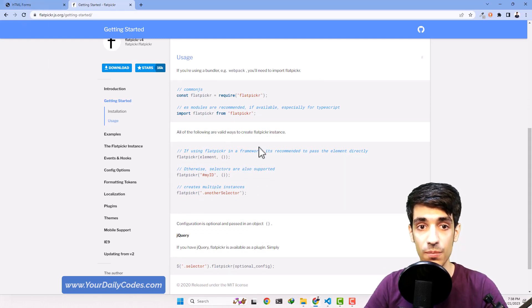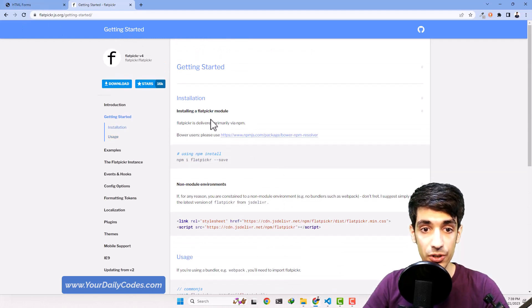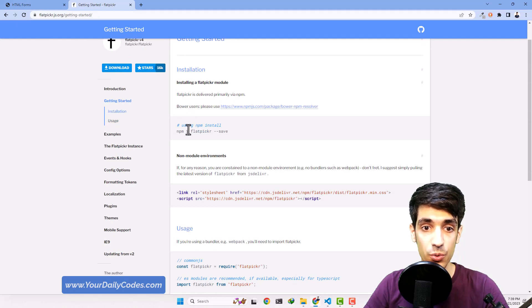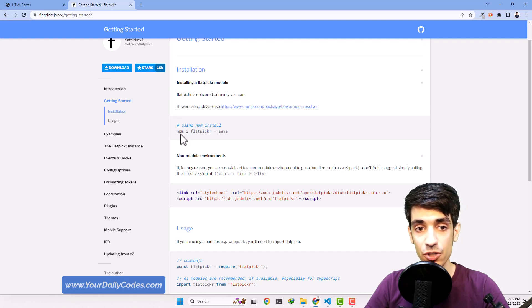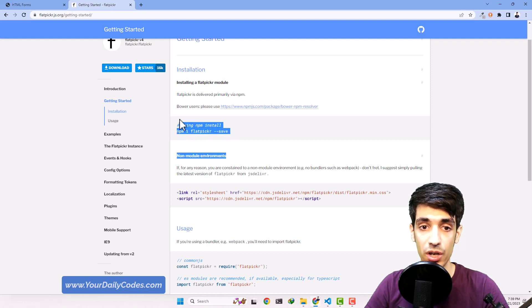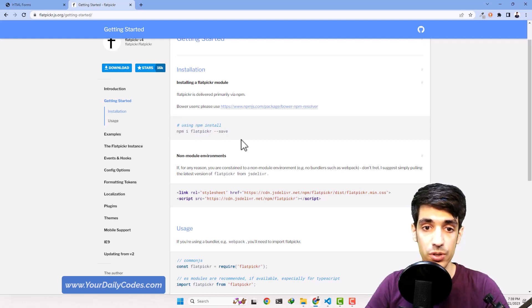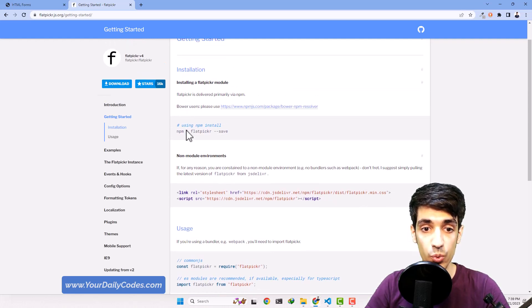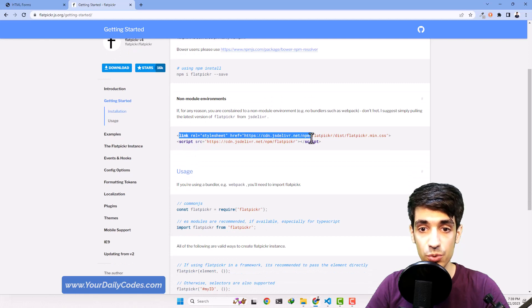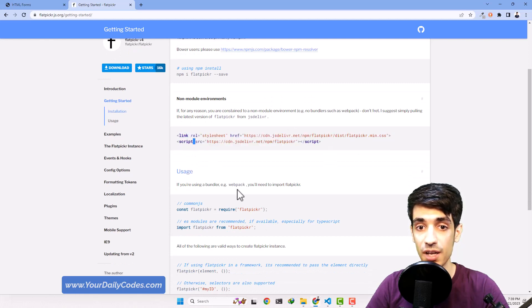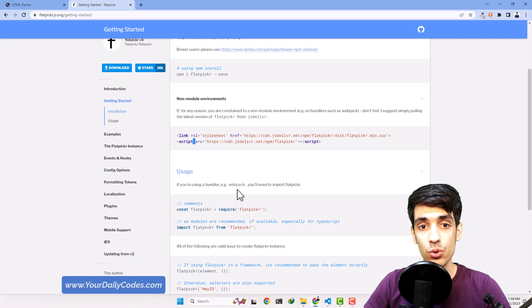The first option here is telling us we can use npm to install flatpickr. npm stands for Node Package Manager, but that's not the way we are going to use it because we are not using Node.js. The way we need to use it is actually via a link tag and a script tag.